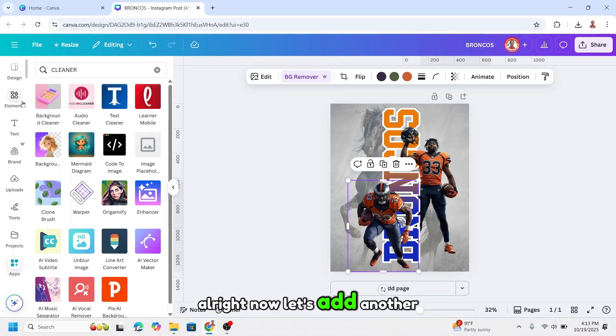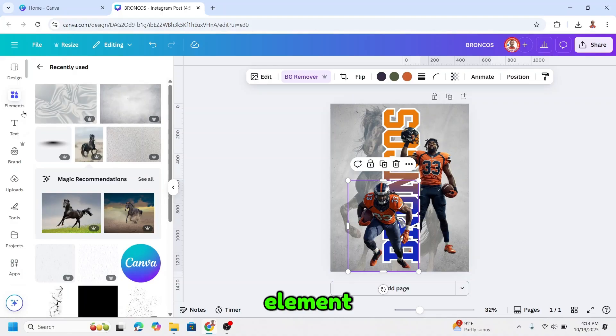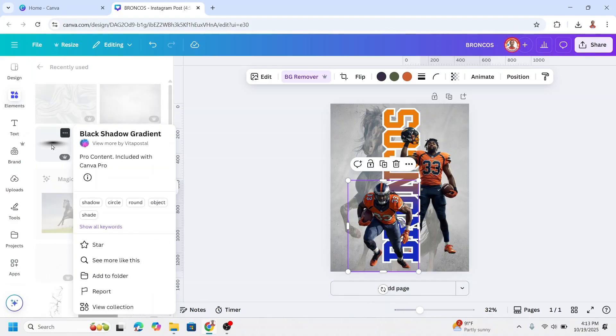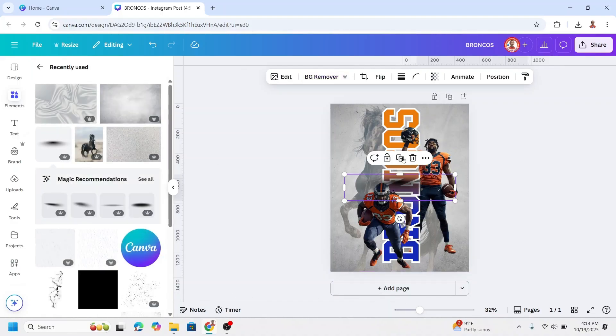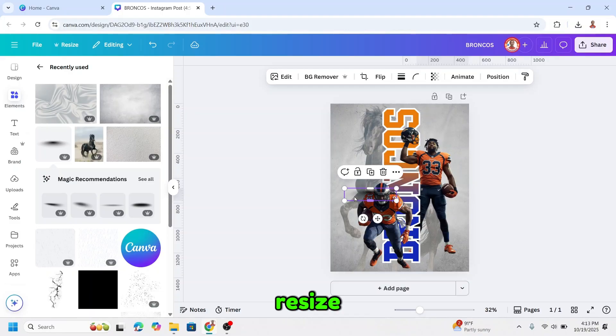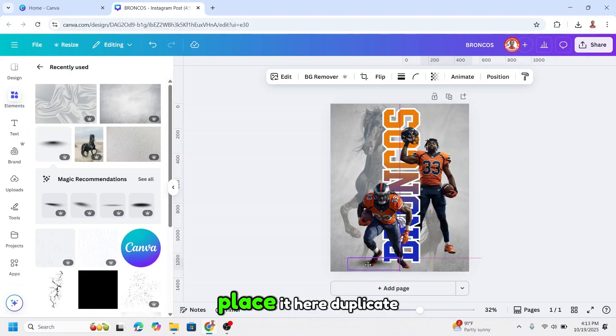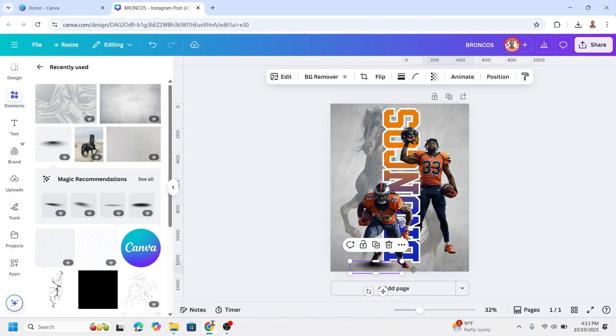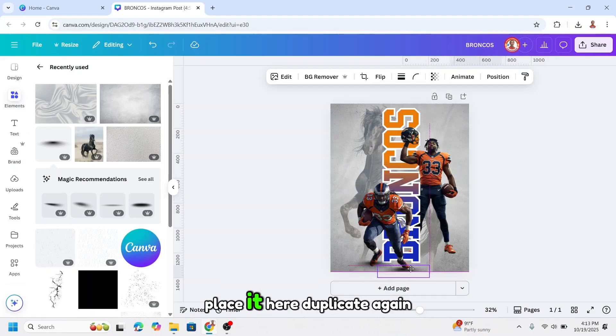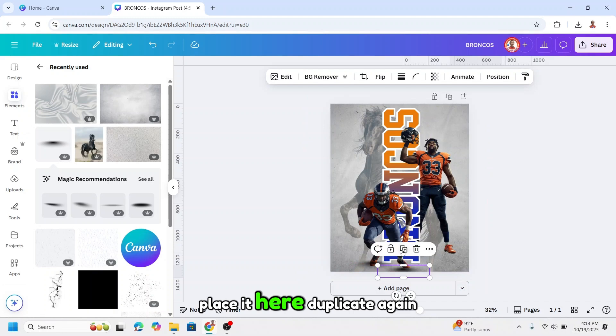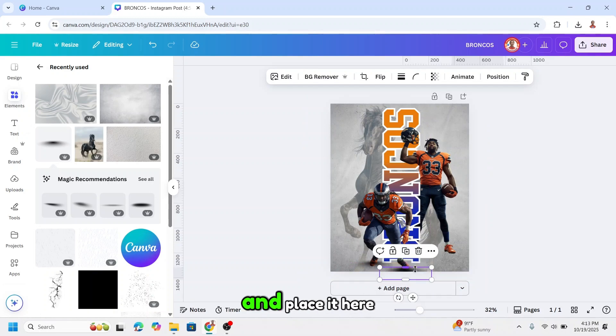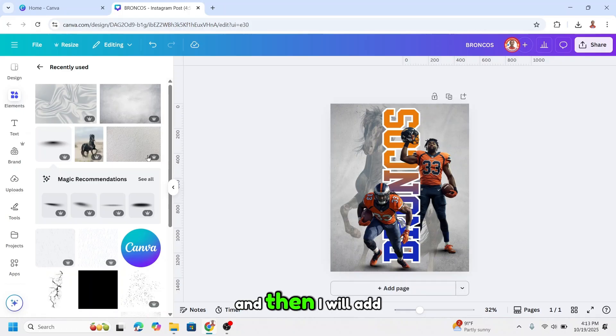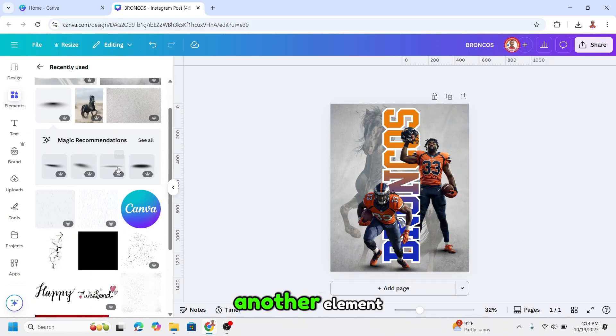Now let's add another element, the shadow element. I will add this one. I will reduce the size, place it here. Duplicate, place it here. Duplicate again and place it here. And then I will add another element.